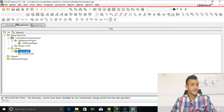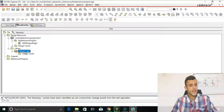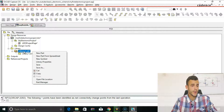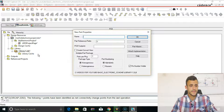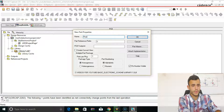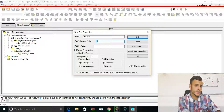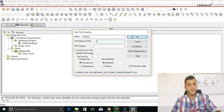As we can see from the previous video, we have a new library called Library 1 that we created, and now we would like to add a few parts to it. So right-click on it, click New Part, and give your part a name. For example, we will call it a resistor. Give a common prefix to a resistor, that is R, and now click OK.